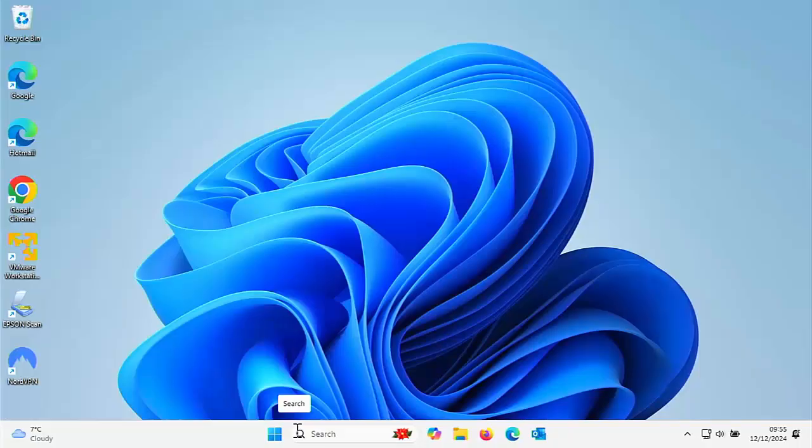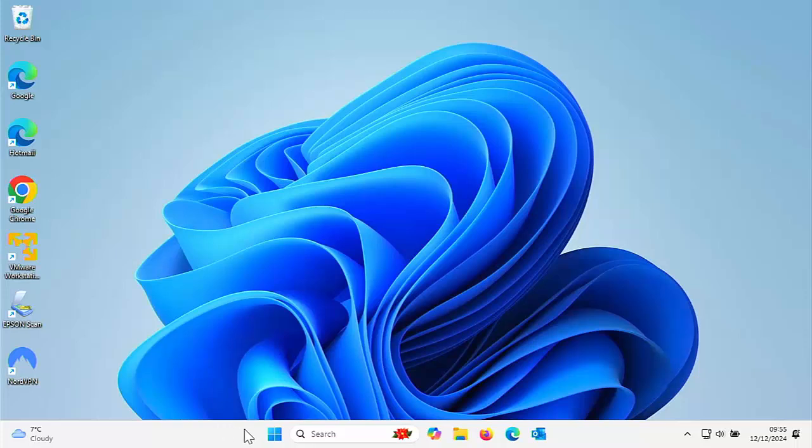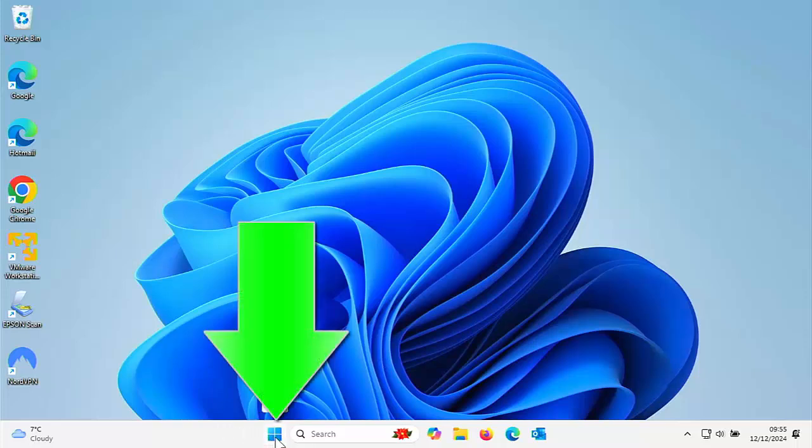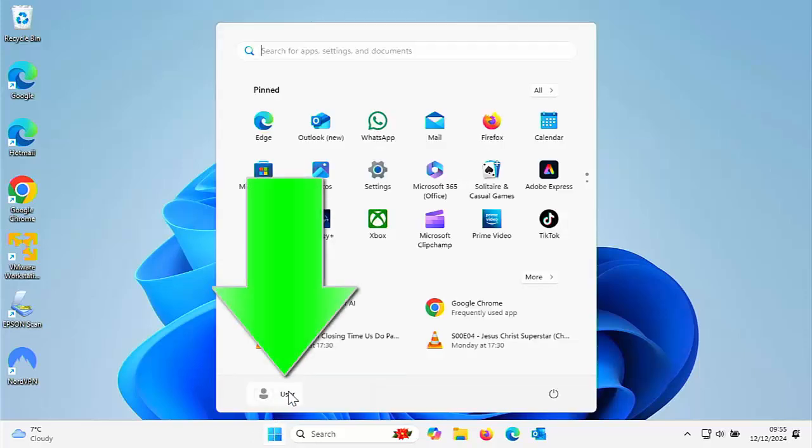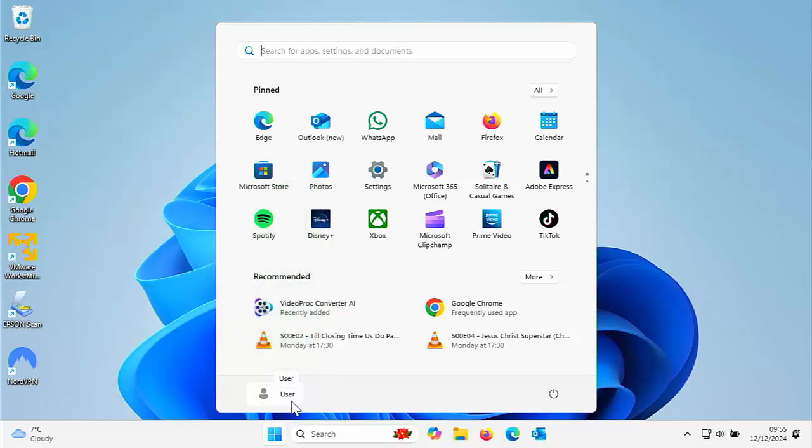So the other question I'm asked is how do you switch user or sign out? So again, click on the Start button at the bottom of the screen, might be towards the left on yours. Left click once and there you've got your username. So mine, my username is user, yours will be something different. Click on whatever is there.